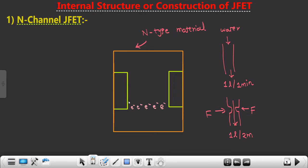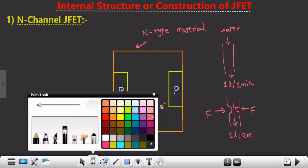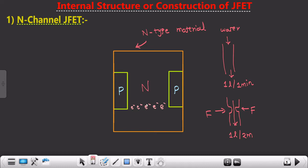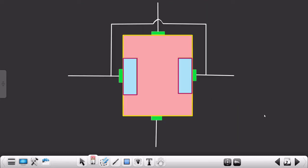According to researchers, by keeping P-type material on both sides of the N-type material and just by changing the input parameters, they were able to control the charge flowing through the channel. Once the charge is controlled according to your desire, you are able to control the current. This is the fundamental idea of why the JFET is constructed this way.